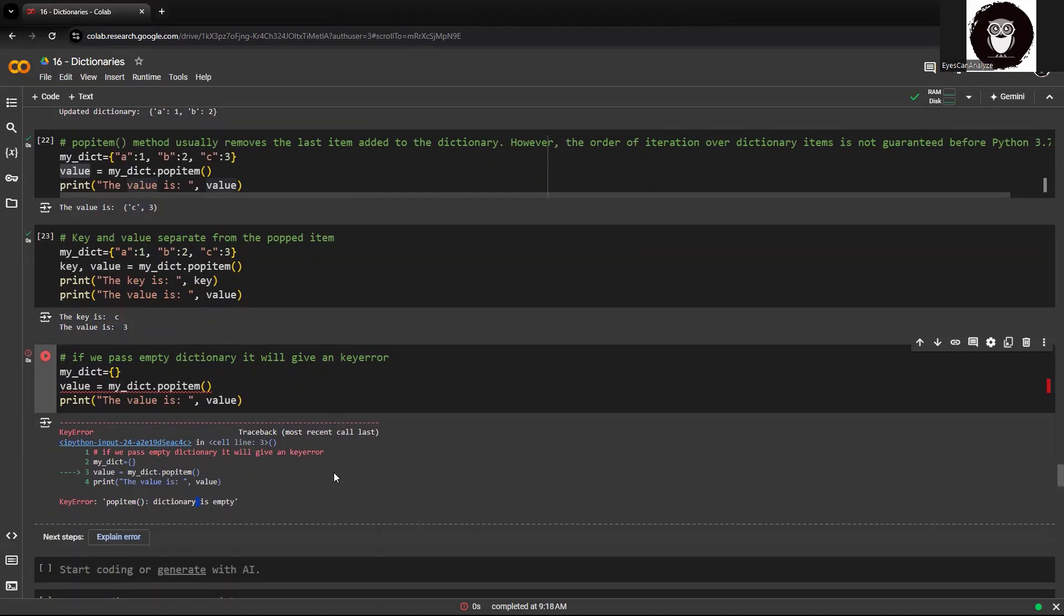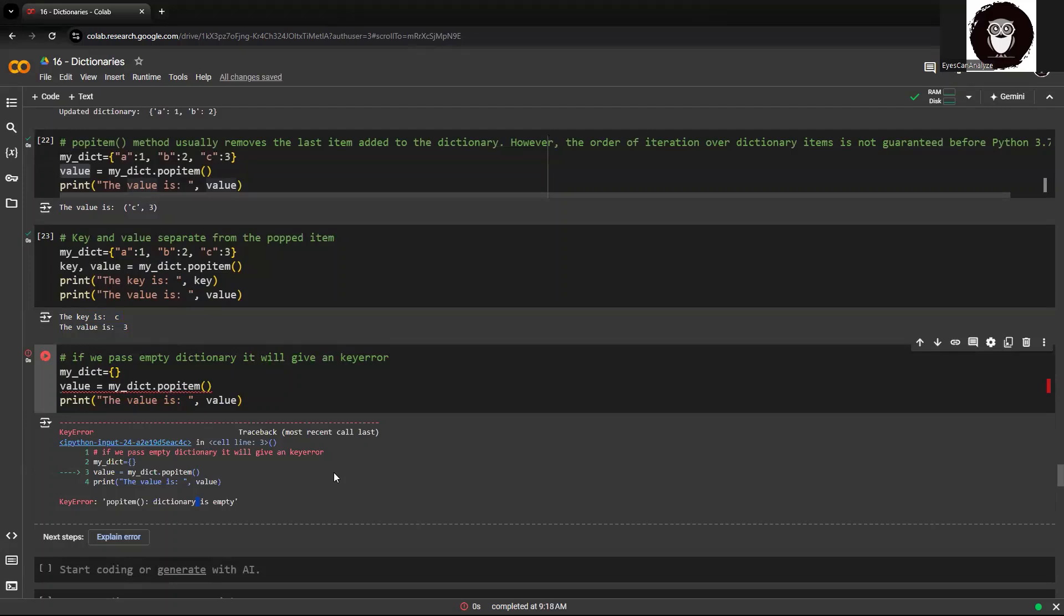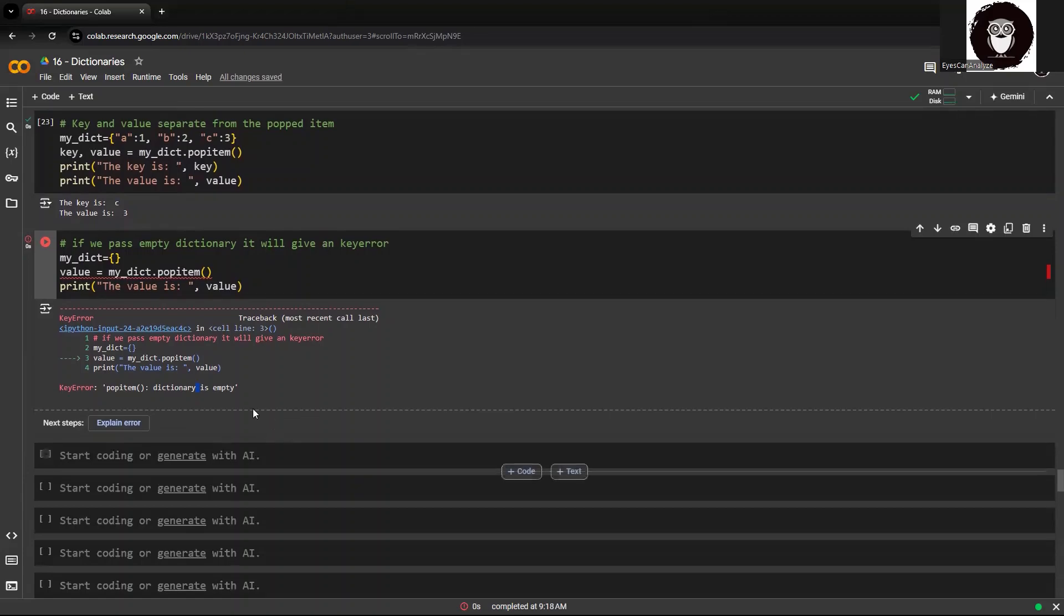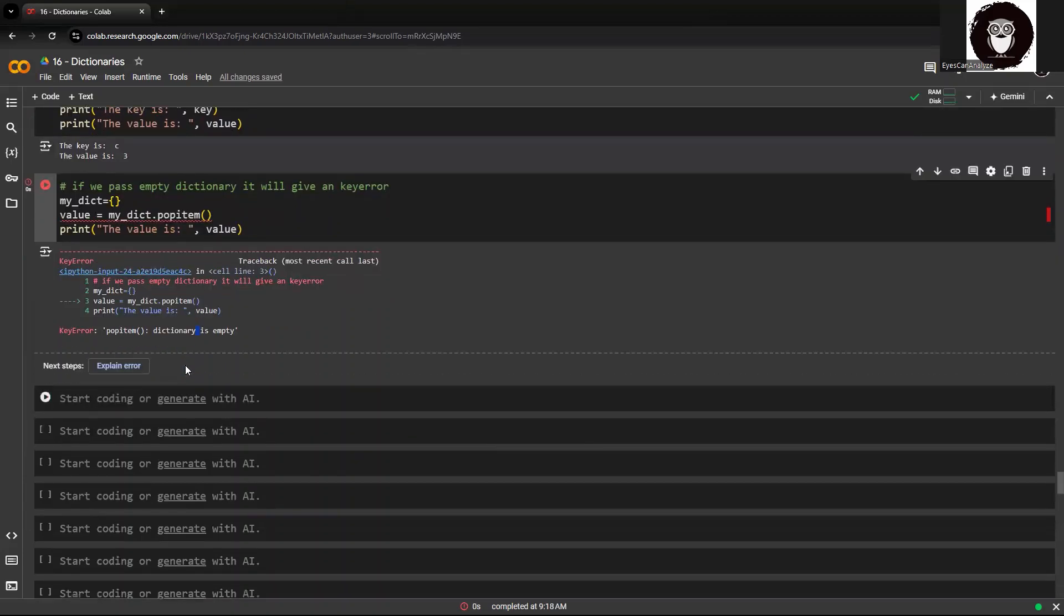Now, unlike pop method which we saw earlier in my earlier video where you specify the default value as a parameter, but over here we do not have a default value which we can pass on. Hence, it will always give you an error which needs to be handled.